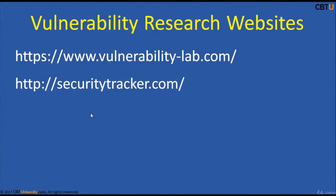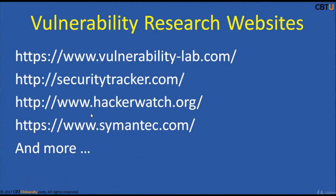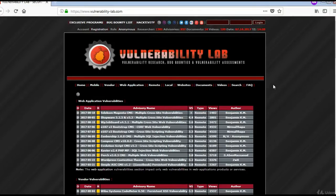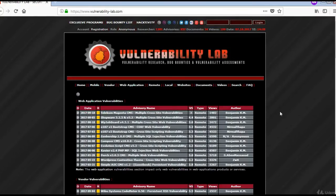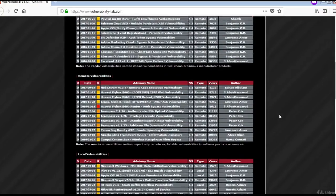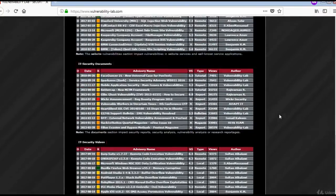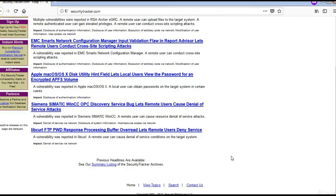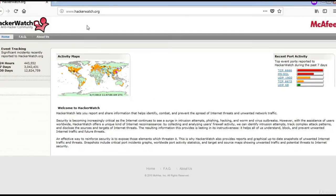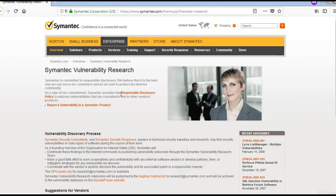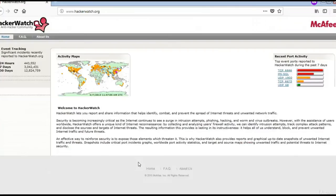Vulnerability Research Sites. These are a few vulnerability research sites. The Vulnerability Lab website conducts vulnerability research and assessments, with listed vulnerabilities available to explore. The Security Tracker website is also available for more information. The Hacker Watch website from McAfee provides event tracking. The Symantec vulnerability research website is also available — please explore these sites for more information.